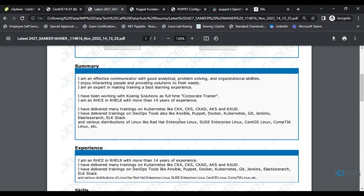I also deliver Docker and Kubernetes courses related to container management, as well as Git, Jenkins, Elasticsearch, and the ELK stack. For Kubernetes specifically, I cover courses like CKA (Certified Kubernetes Administrator), CKS, CKAD, Azure AKS, and Kubernetes administration using Docker.